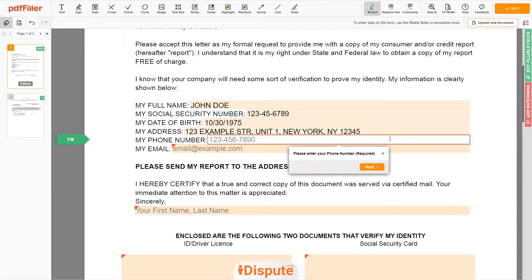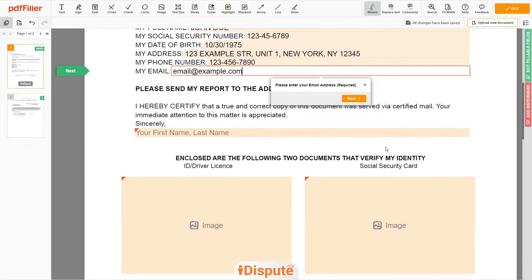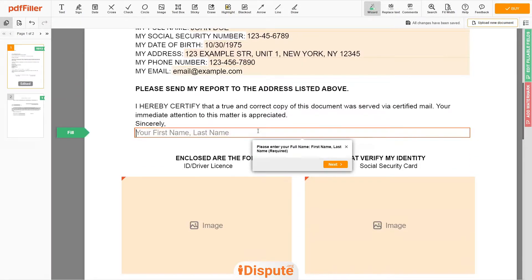Next, enter your phone number: 1234567890. And an email address you own — email@example.com. Under the text "Sincerely," enter your first and last name: John Doe.